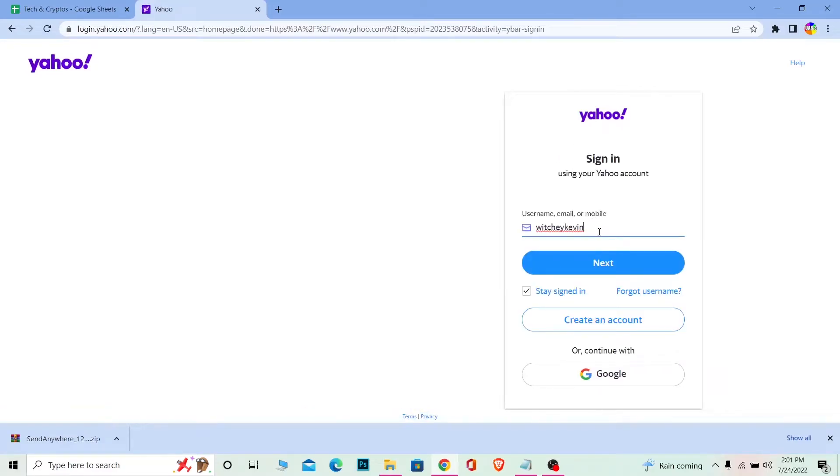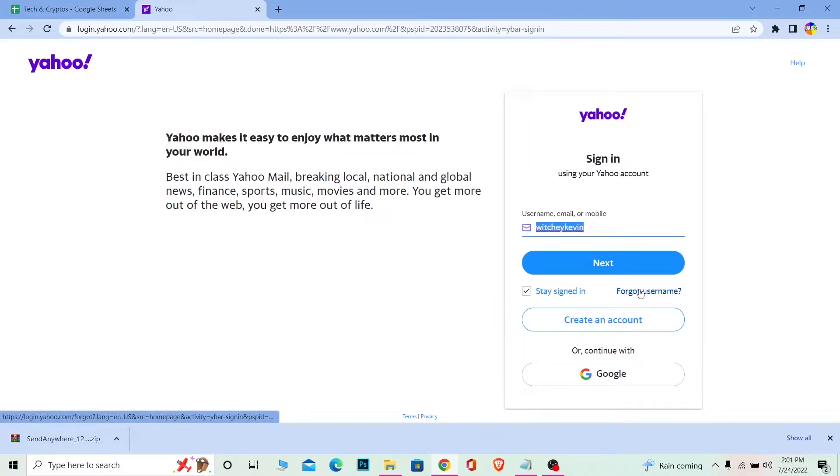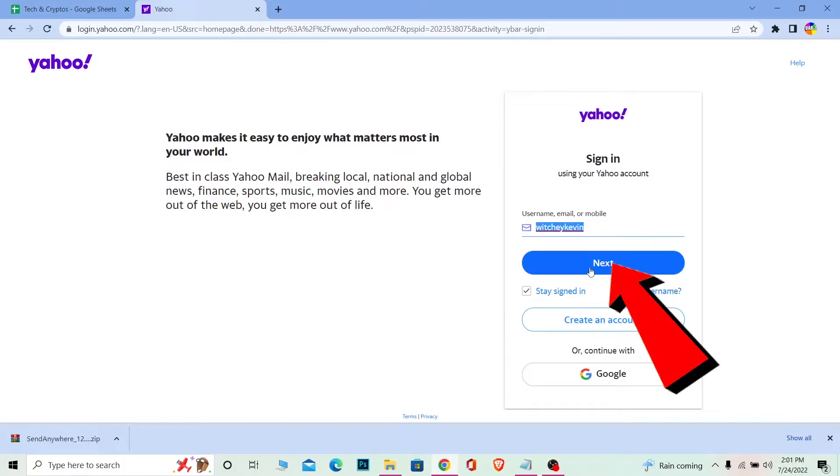Now once you're on the login page, you need to enter your username. If you forgot your username, you can click on 'Forgot Username' to recover it. But I remember my username, so I'm going to click on Next.